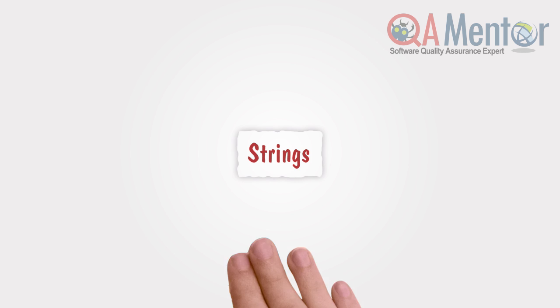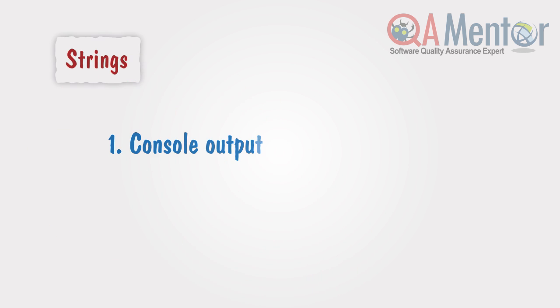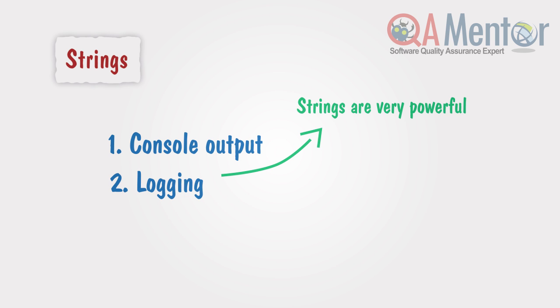Strings in Java are everywhere. We use them to output a result in the console, and experienced developers use strings to log activities in programs.